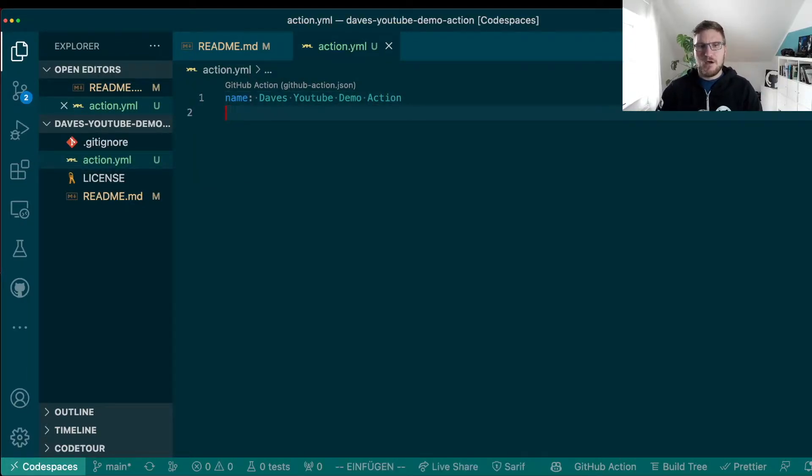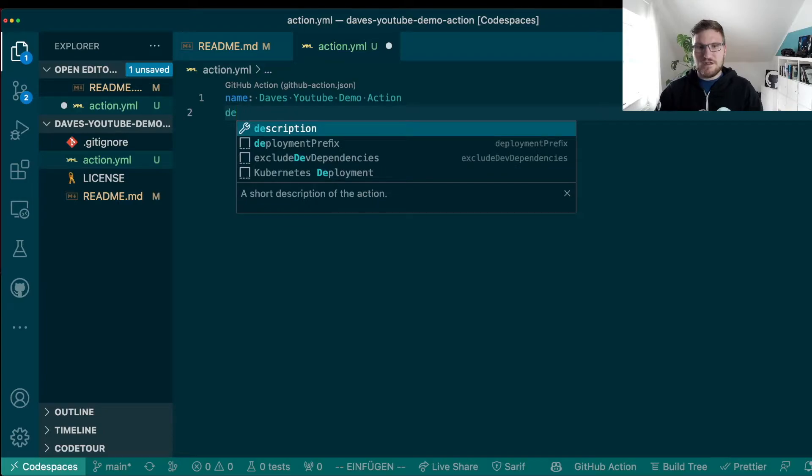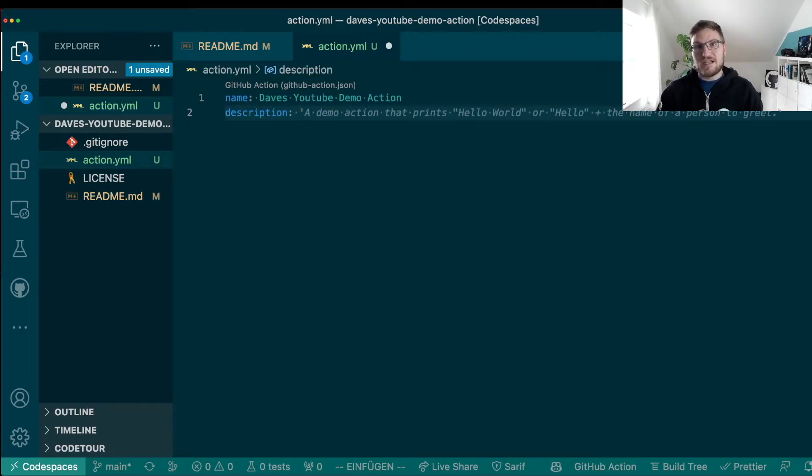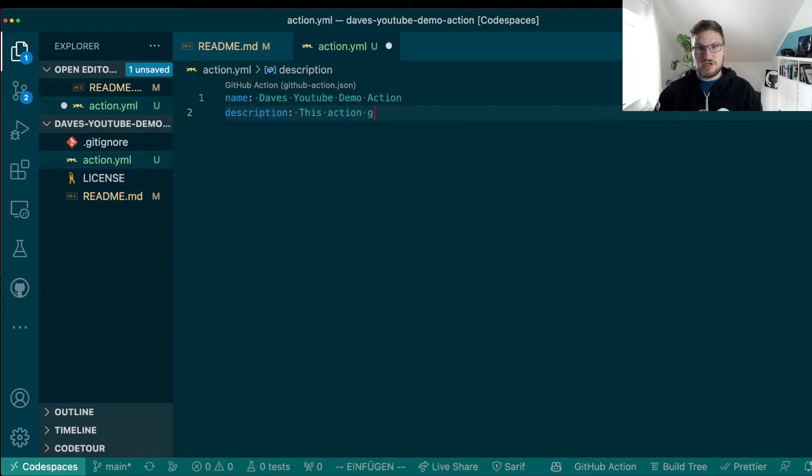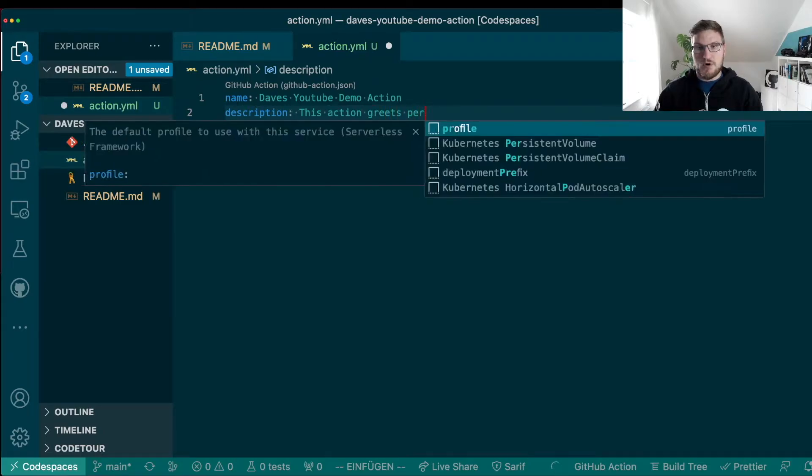What we can also give here is a description. It's always a good idea to let your users know what your action is actually doing. So in our case, we are going to use this action to greet person. So this action greets persons.